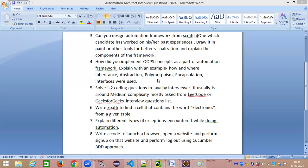Today's interview question is: how do you implement OOPs concepts as a part of your automation framework? This is a very important question which is going to test the candidate's success in the interview. This is the most important part — they want to see if the candidate can confidently explain it, and it should sound genuine, not as if you've just mugged up the answer.